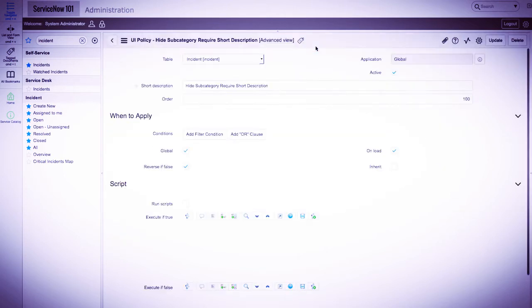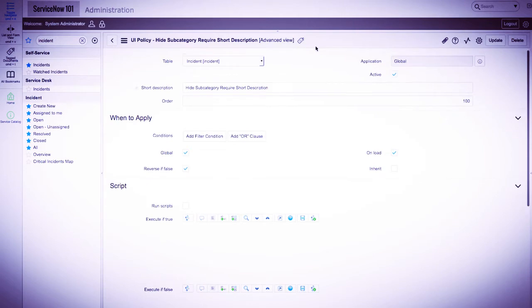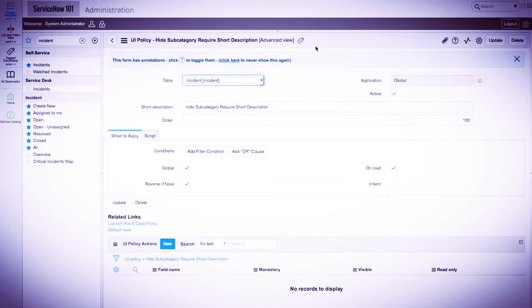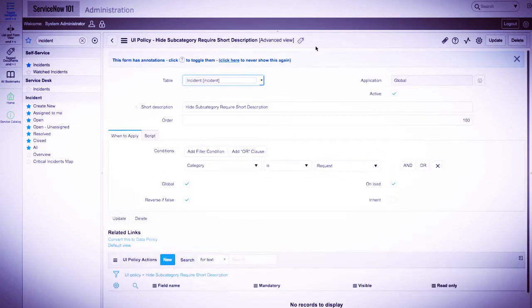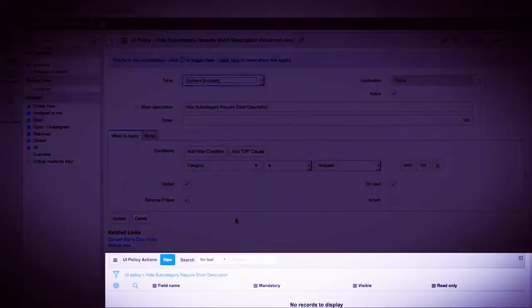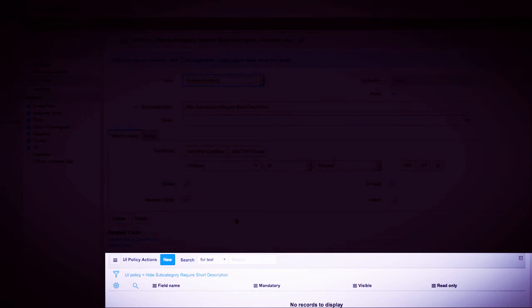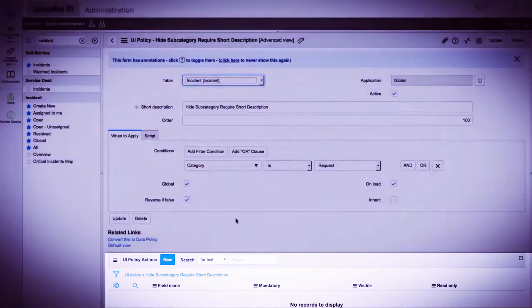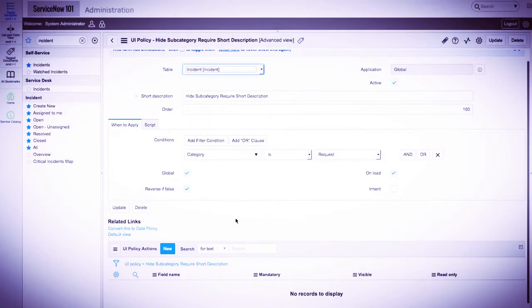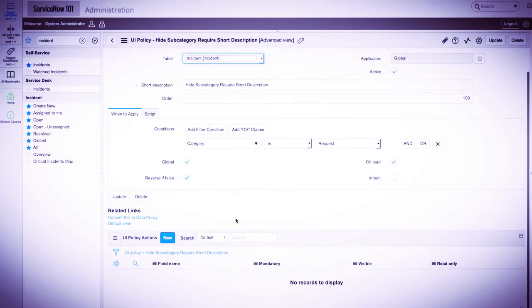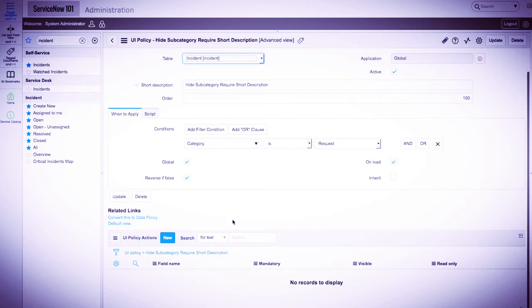Once the record has been created, we'll get a related list at the bottom of this record. This related list shows all UI policy actions that are a part of this UI policy record. A UI policy action is where we'll define the fields we would like to modify based on the conditions field.